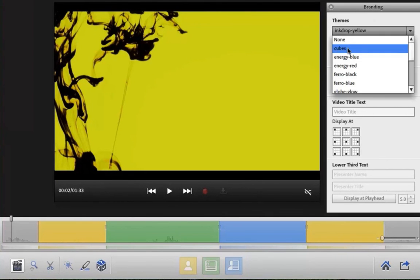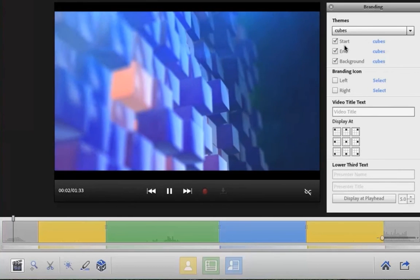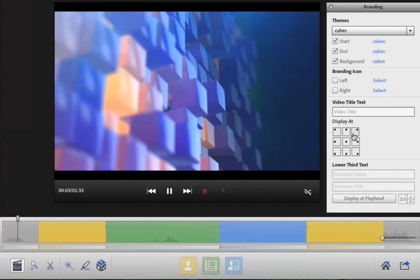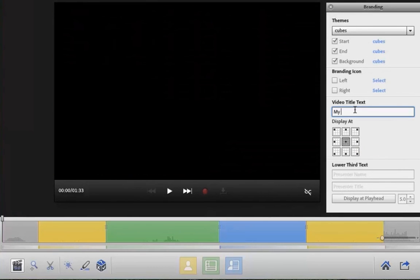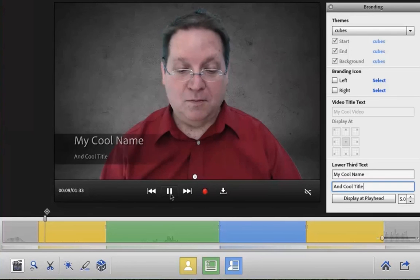You can easily customize the beginning and end of your project by inserting custom themes. You can add video titles simply by typing the title into the title text field, and you can even add custom lower third text.